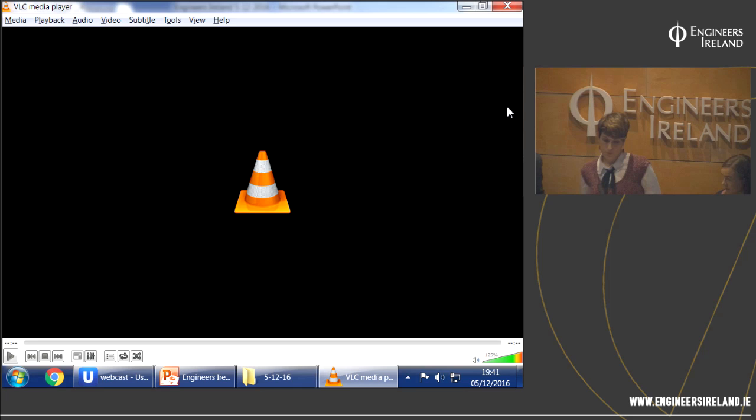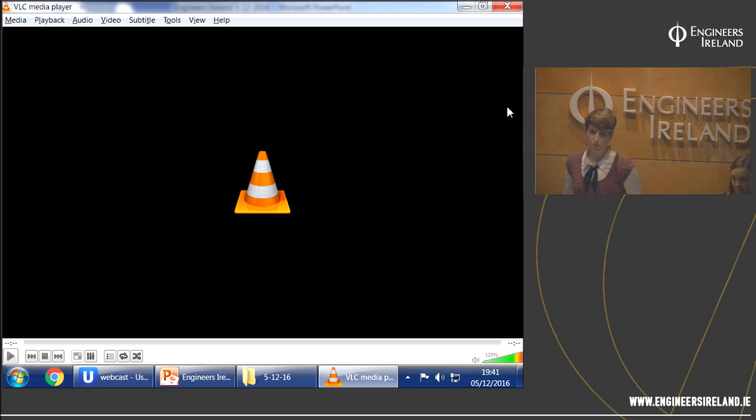A great thank you to the three presenters for an excellent, very informative presentation and detailed responses to questions. Thanks also to all the webcast attendees and those in the room.